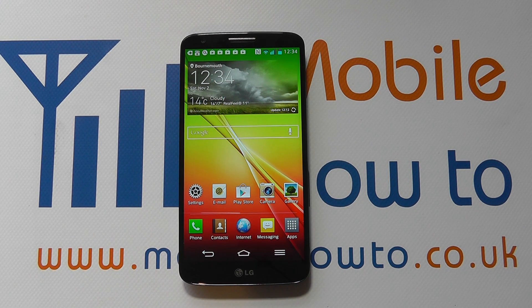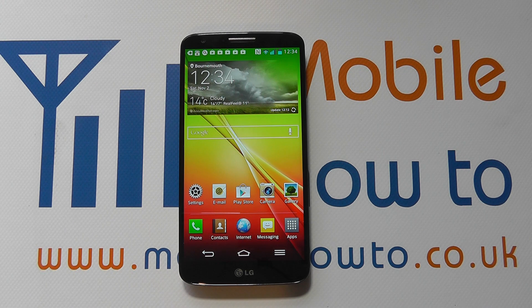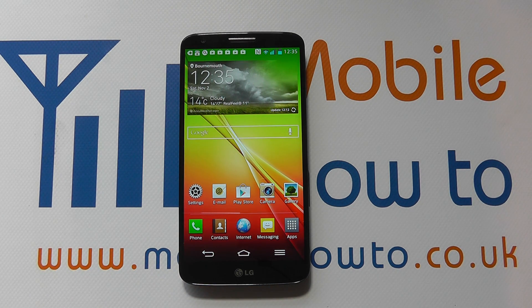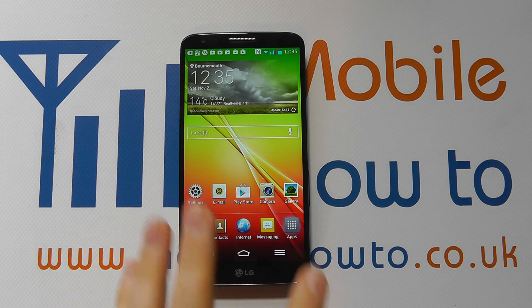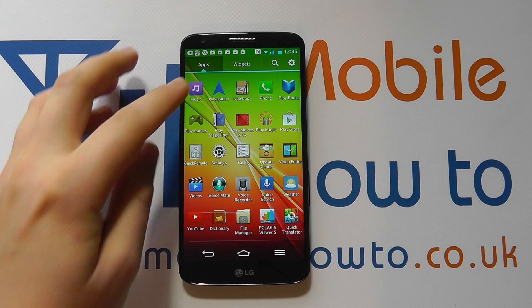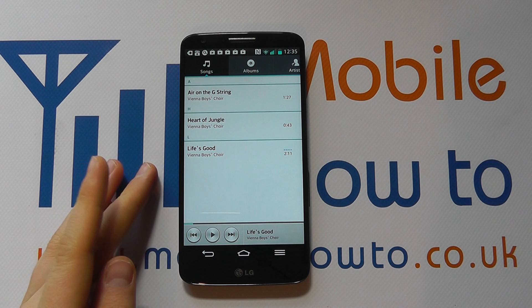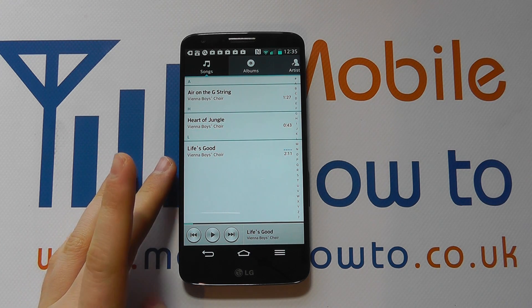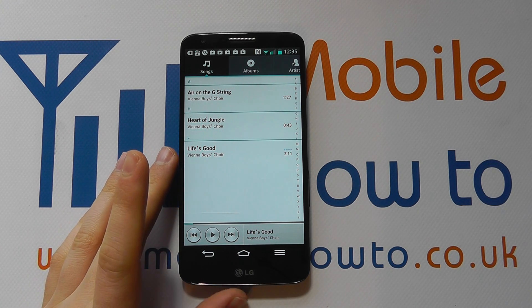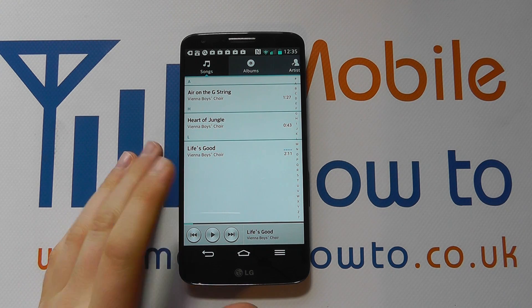Hello, in this video we show you how to set a music track as a ringtone on your LG G2. One of the easiest ways to do it is to go into your apps tray and click on Music. It's in here that you should find the music file that you are looking for.